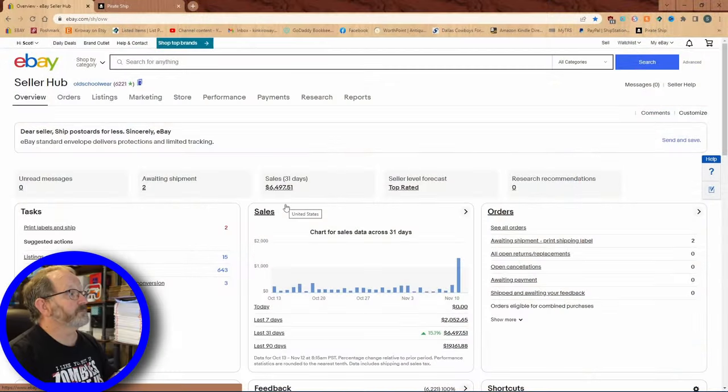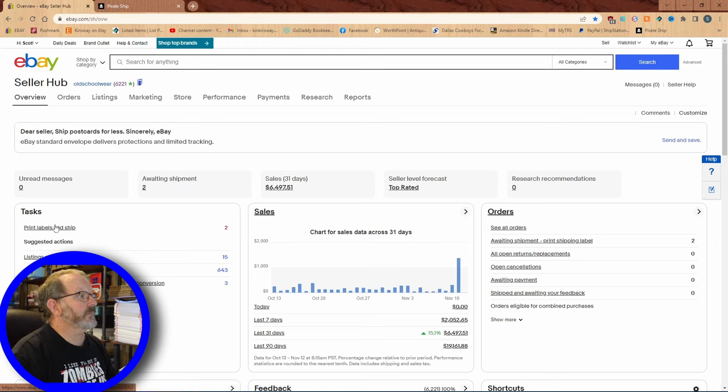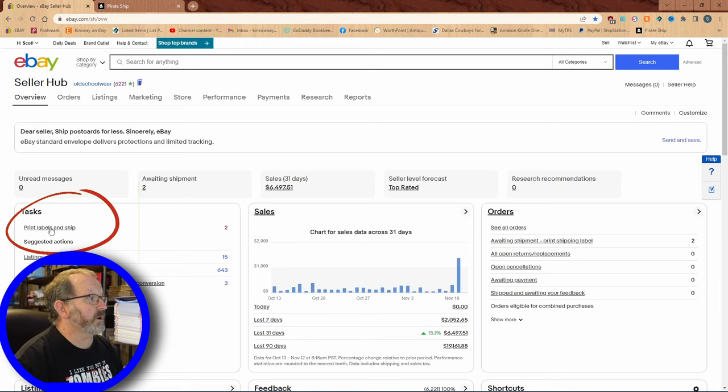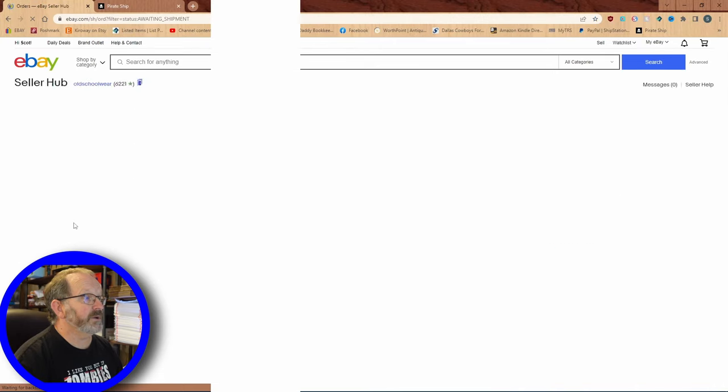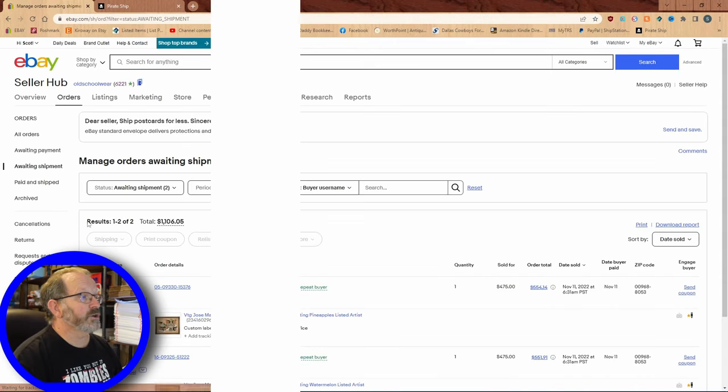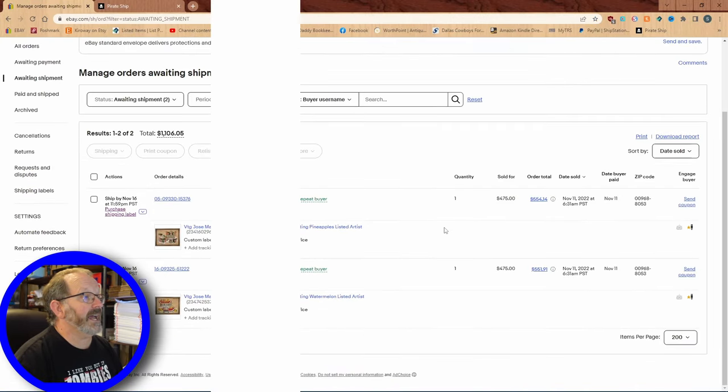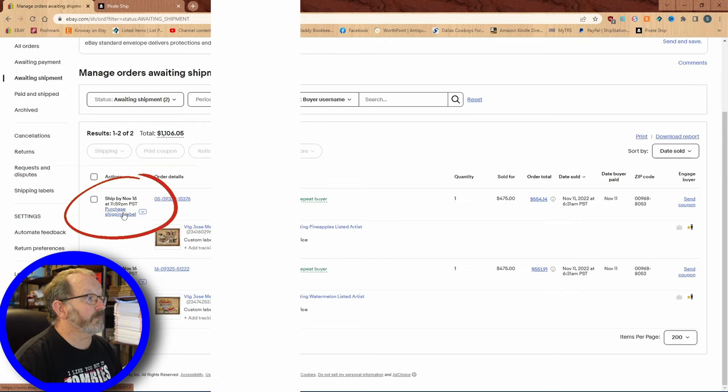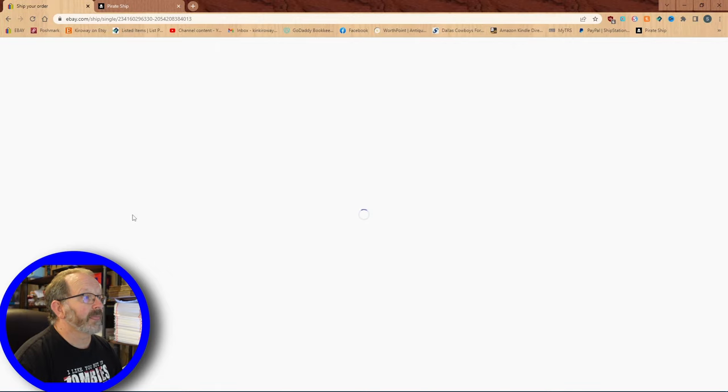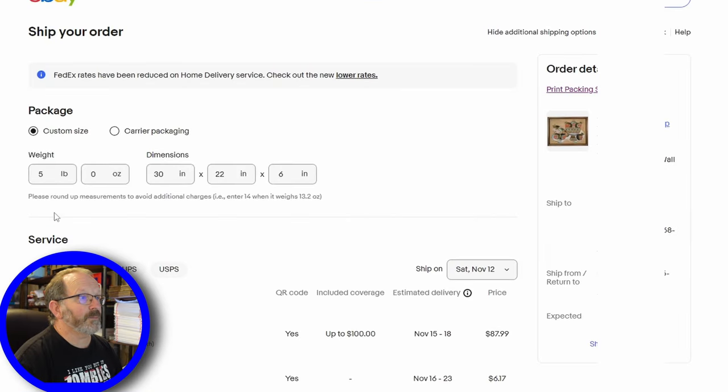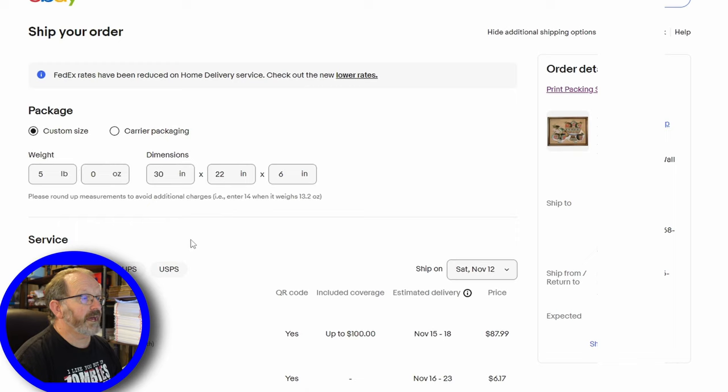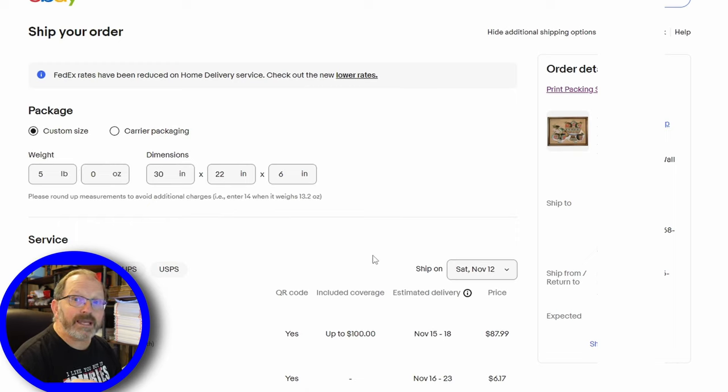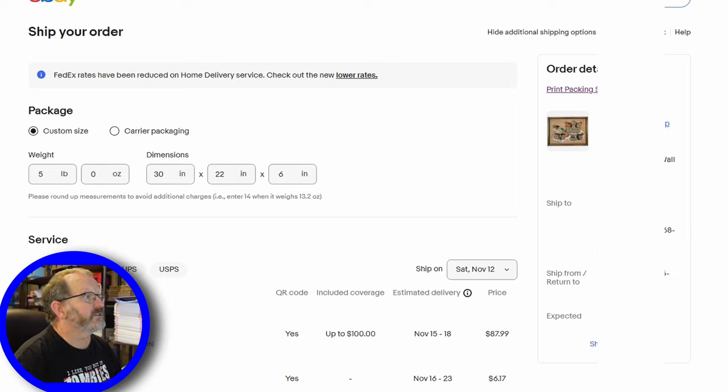So I'm going to click, this is my seller hub, and I'm going to click where it says print labels and ship. You're going to see that I have two paintings. I'm going to block out the buyer's name but right here I'm going to click purchase shipping label. Even though I'm going to do these together, it's going to do one at a time and then I will add the tracking to the other item.